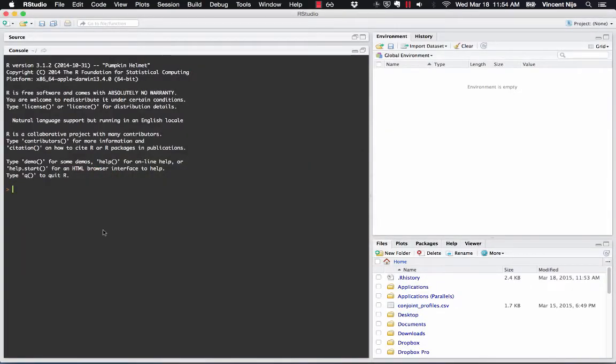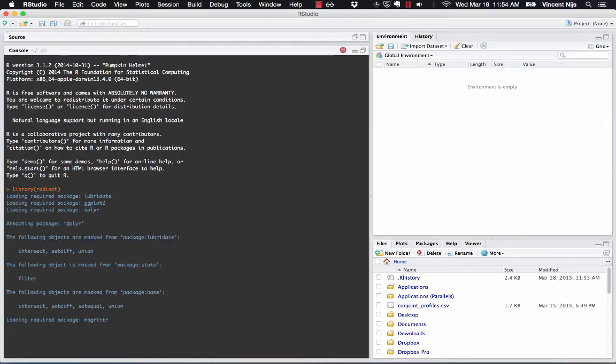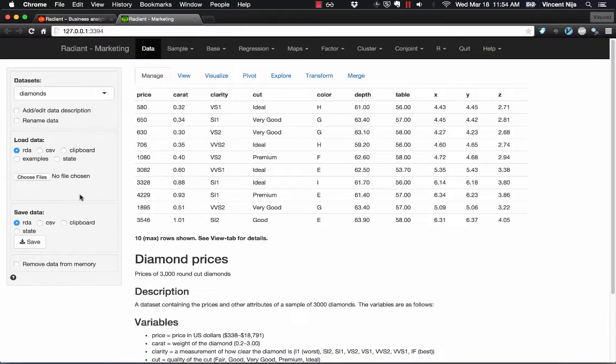Here's RStudio. I'm running on a Mac at the moment, and the first command basically loads the Radiant library. The second command calls the Radiant library and starts the application. Press Enter, and Radiant will pop up in your default browser.